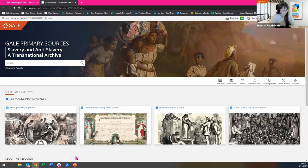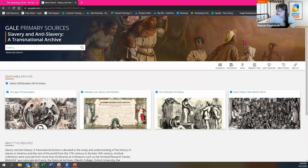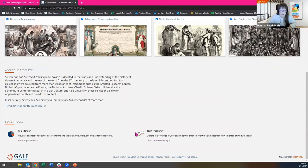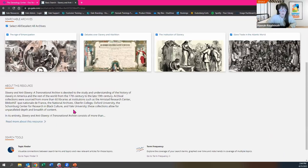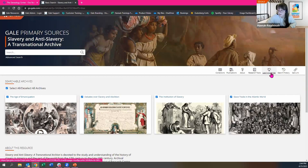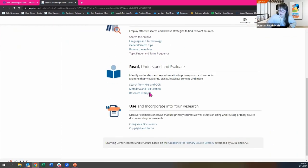I want to start by pointing out our Learning Center, because I know that sometimes when you go back to do your own research after a training, things can be a little fuzzy. The Learning Center can be accessed here in the floating toolbar at the top of your screen, or down here under 'About This Resource' where you can read more about this resource or access the learning center. After our training today, you can come back here and be walked through tips and tricks found in this archive.